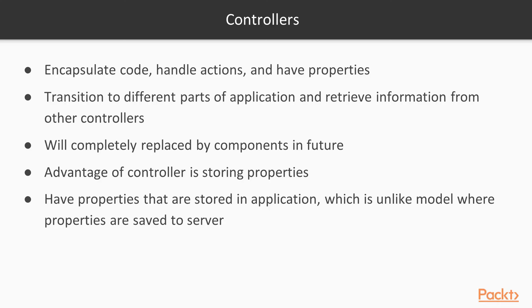Controllers in Ember.js are similar to components. They can encapsulate code, handle actions, and have properties. In addition, controllers can transition to different parts of the application and retrieve information from other controllers.